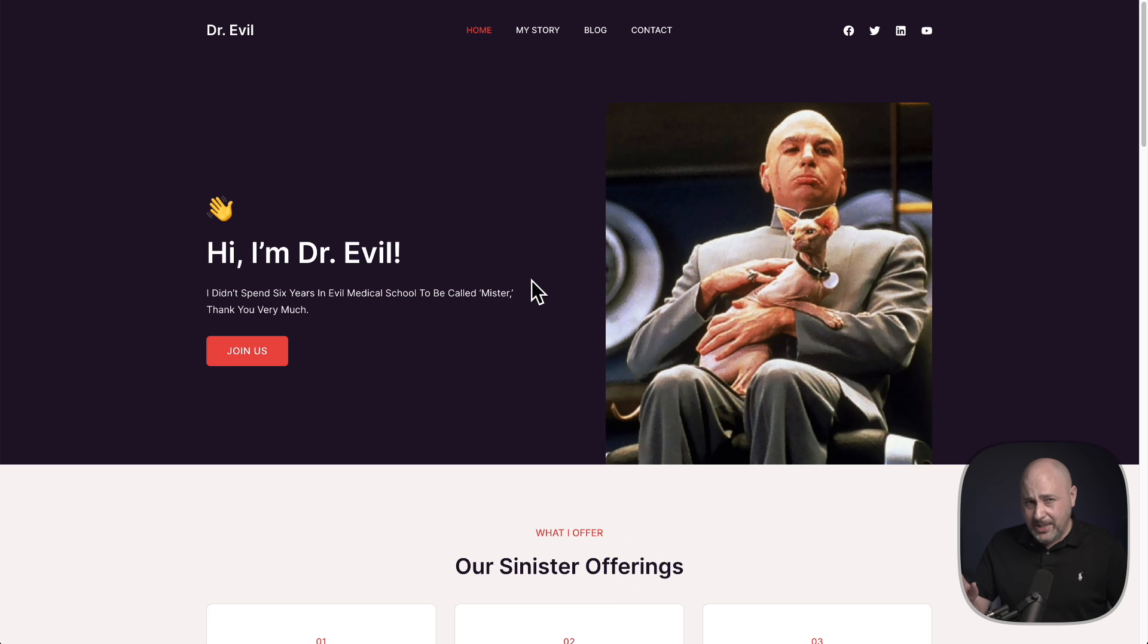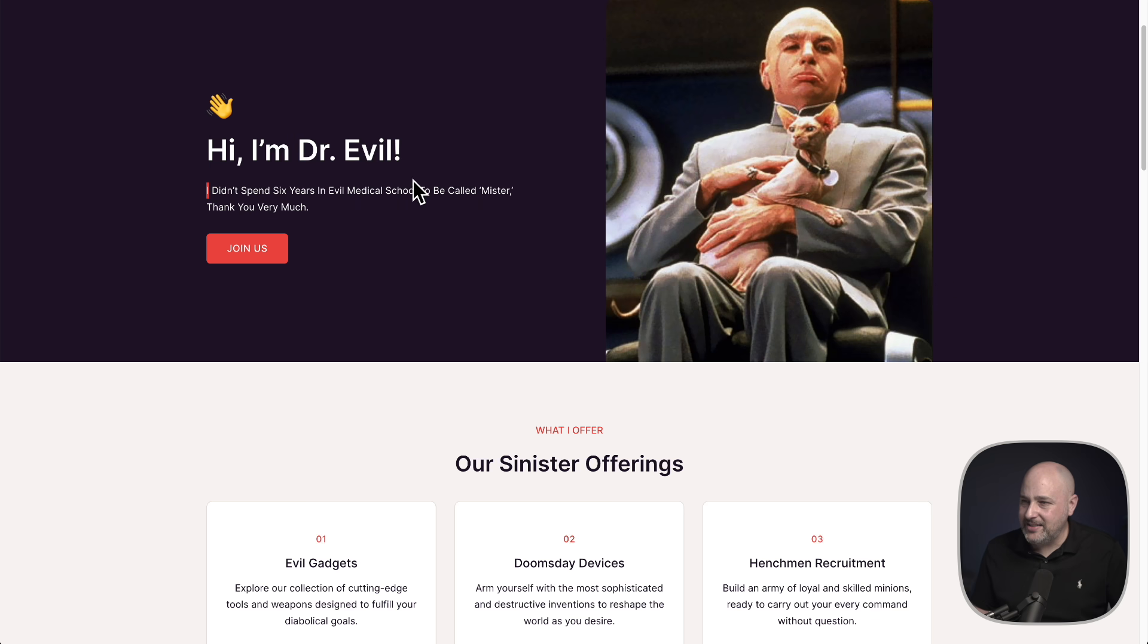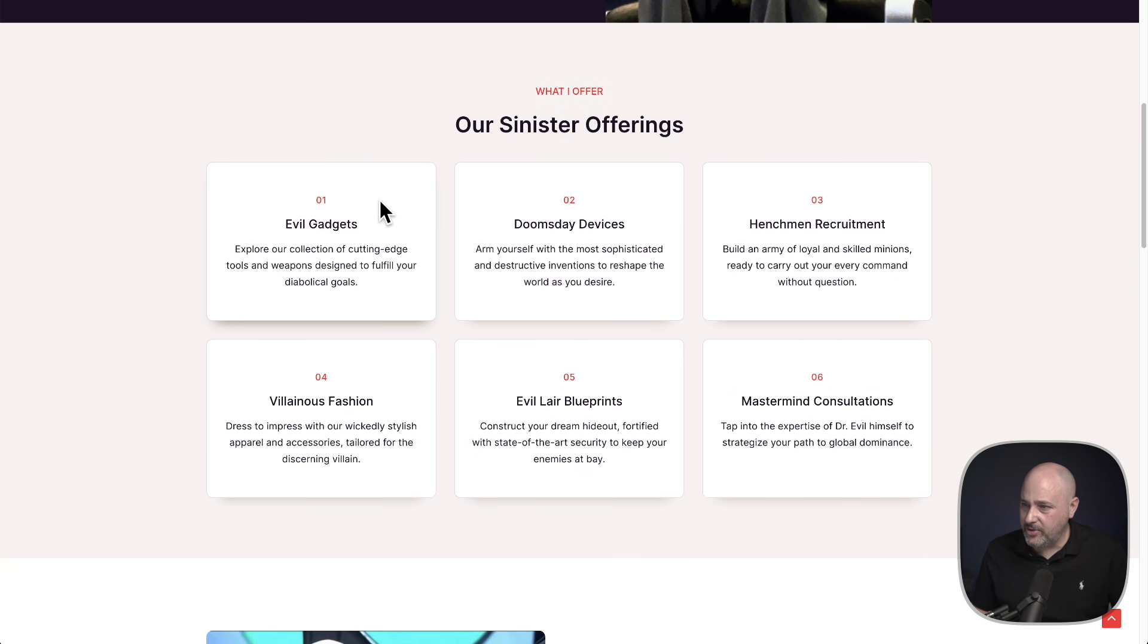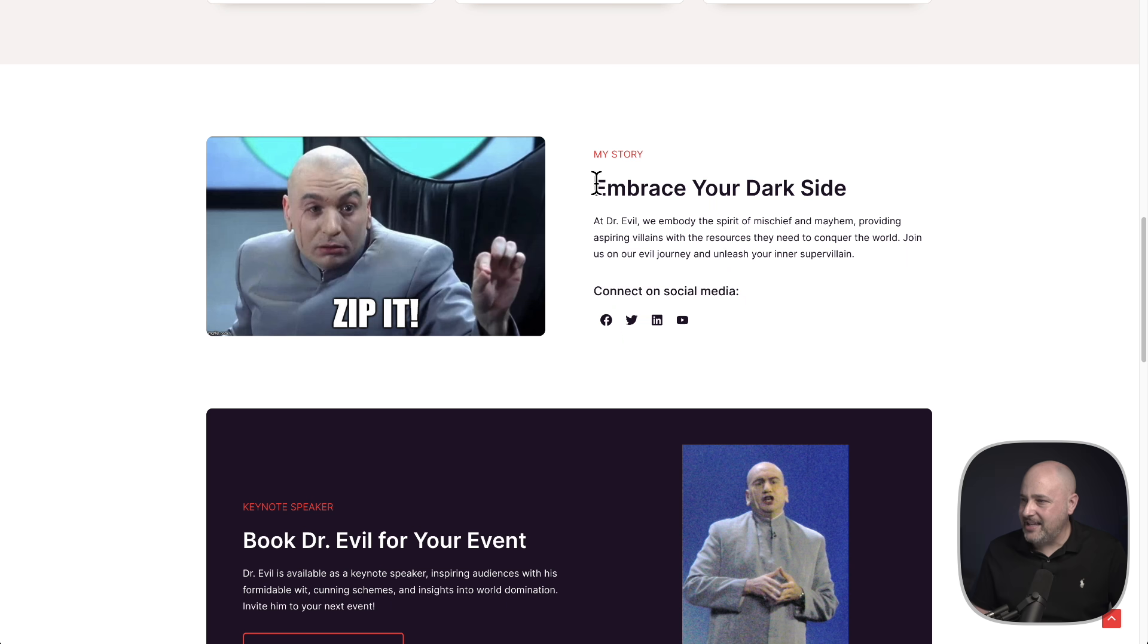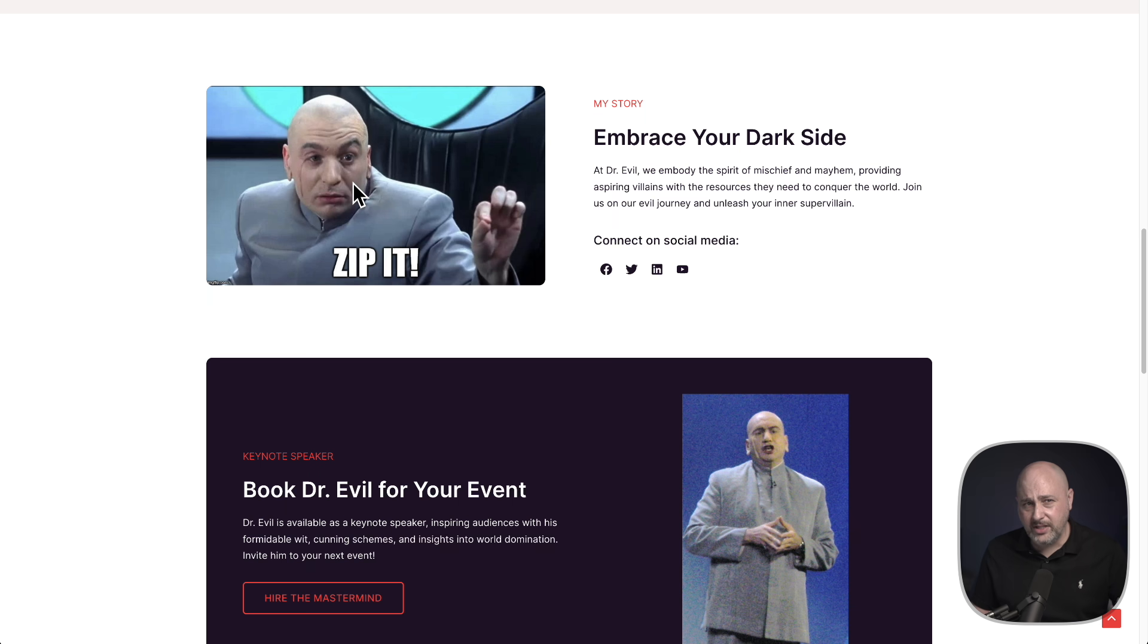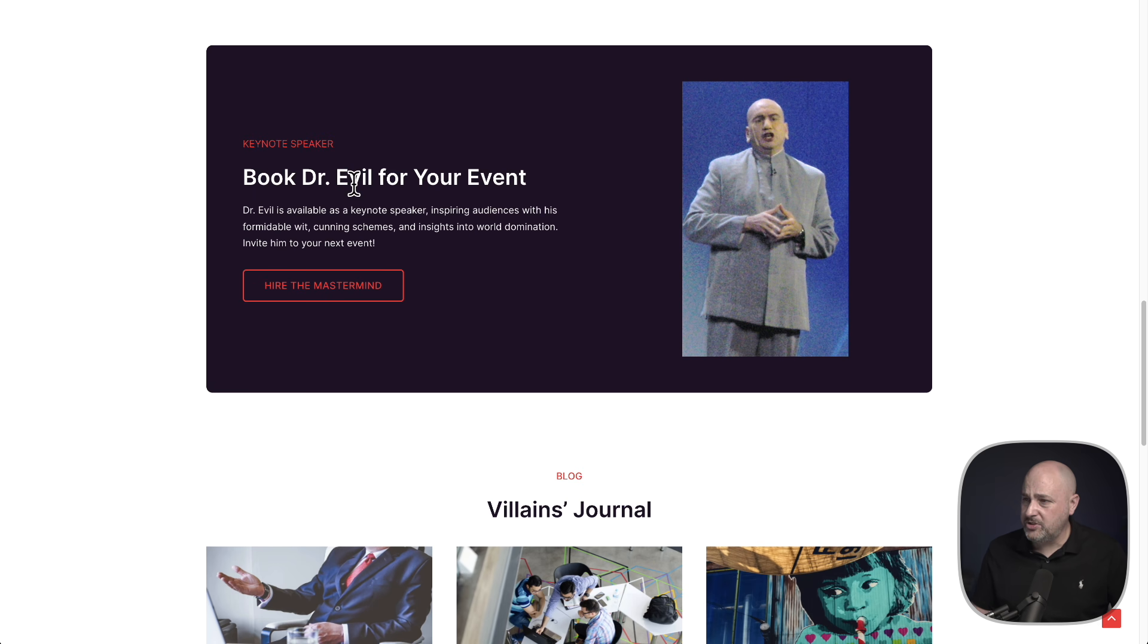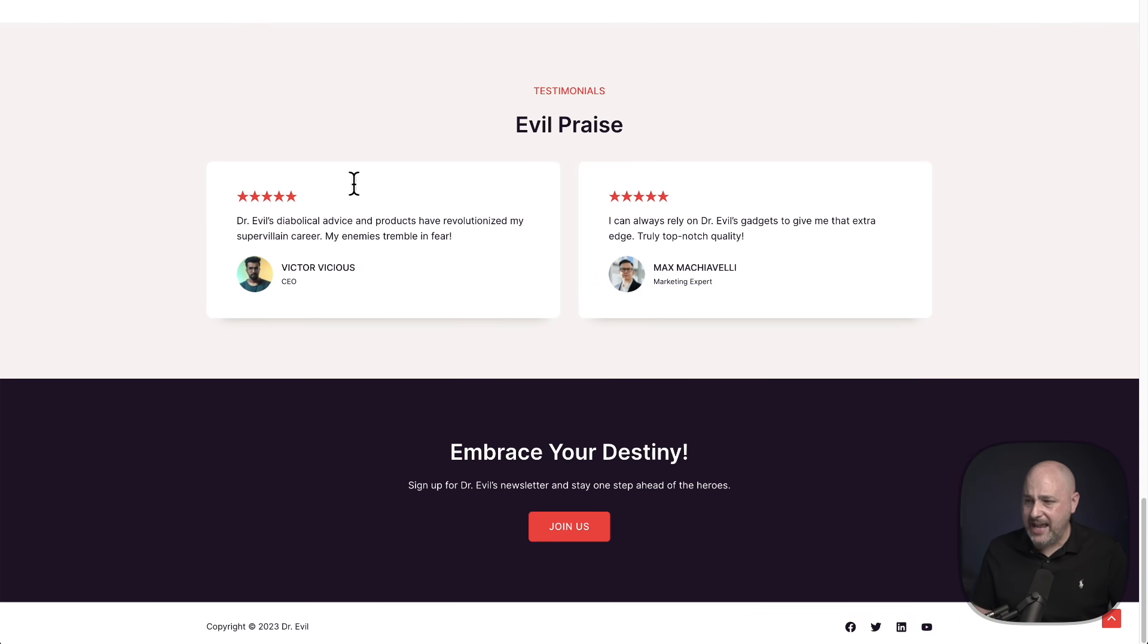When a problem comes along, you might zip it, zip it good. I am cheating a little bit. I did go and edit this and I spent five minutes putting some images in, but let's check this out. We've got, hi, I'm Dr. Evil. I didn't spend six years in evil medical school to be called Mr. Thank you very much. Came up with their sinister offerings right here, as well as a story about Dr. Evil, Dr. Evil's social media profiles and see Dr. Evil even agrees that you should zip your next website. You can book Dr. Evil for an event if you wanted him to be your keynote speaker. And we have this beautiful call to action and testimonials down here. Dr. Evil's diabolical advice and products have revolutionized my super villain career. My enemies tremble in fear.